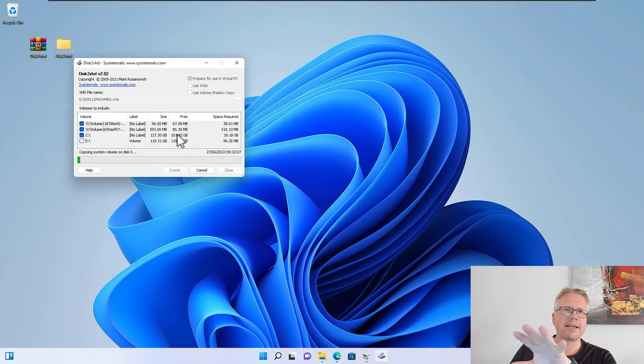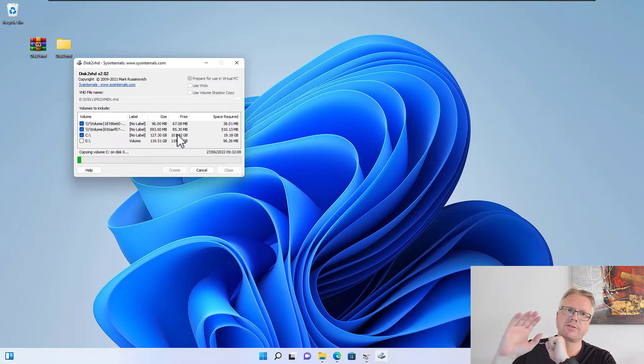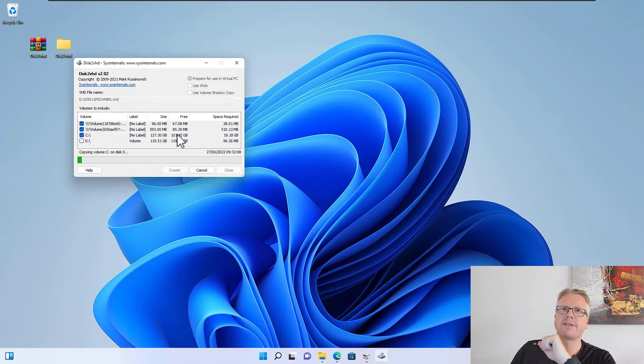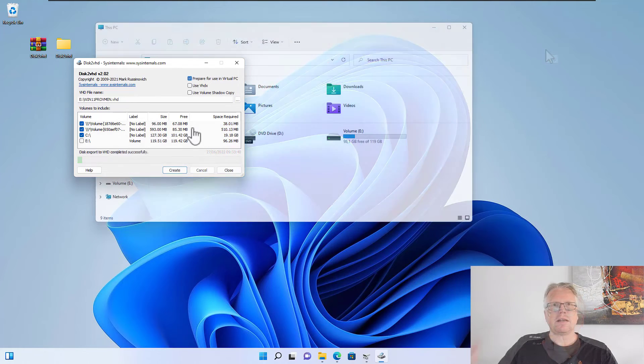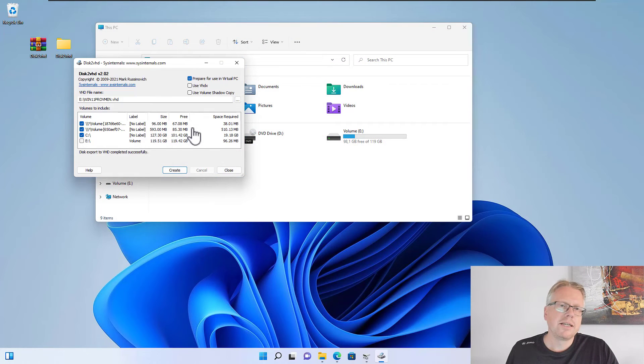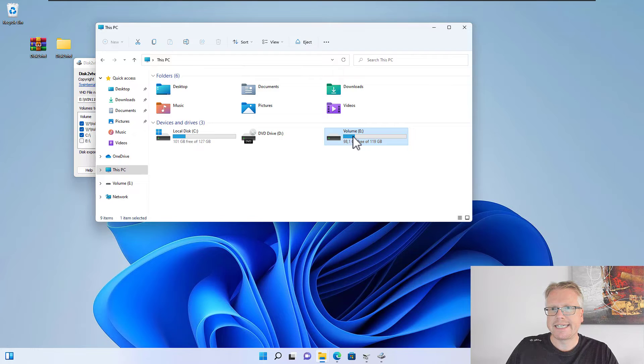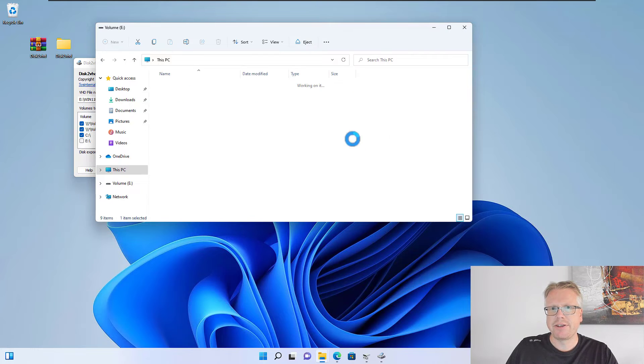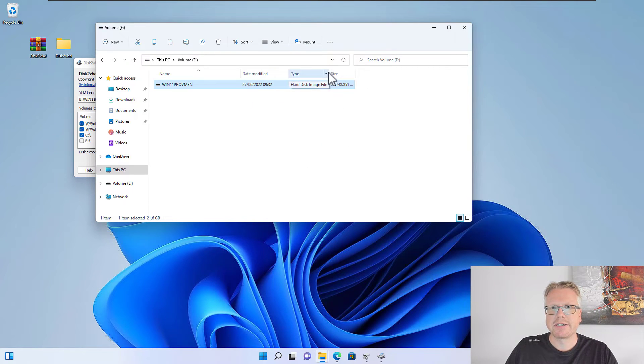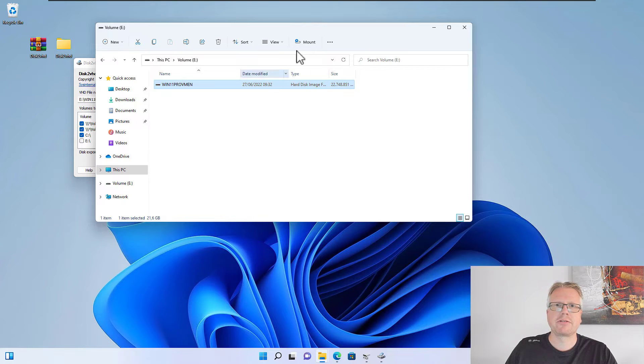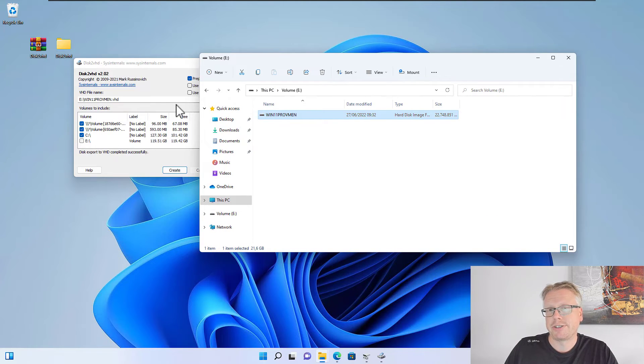This will now copy our hard disk to the VHD format on our E drive. This will take a while depending on the speed of your drives and also on the amount of data you have to convert. The tool is now finished, and if we have a look at our E drive here, then we will find here our hard disk image file.